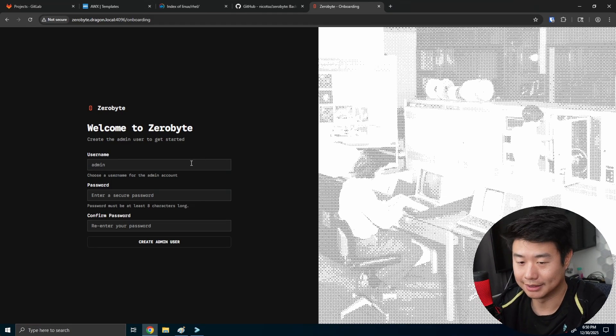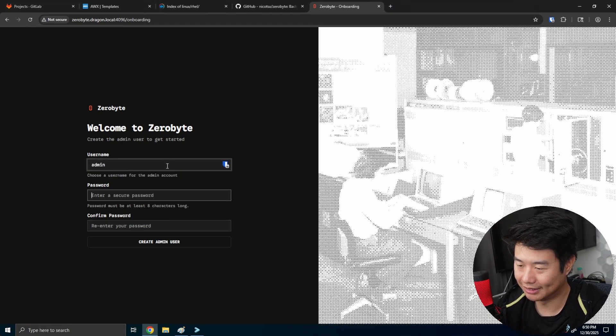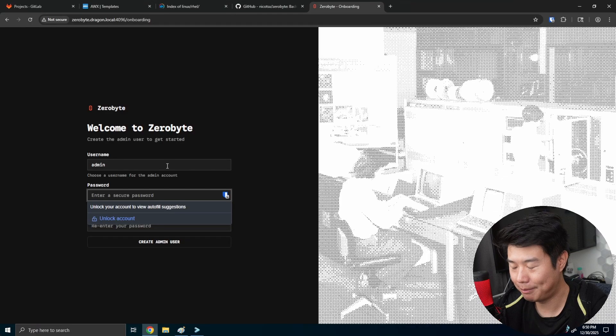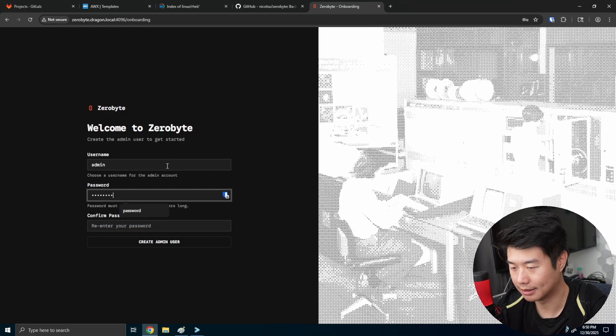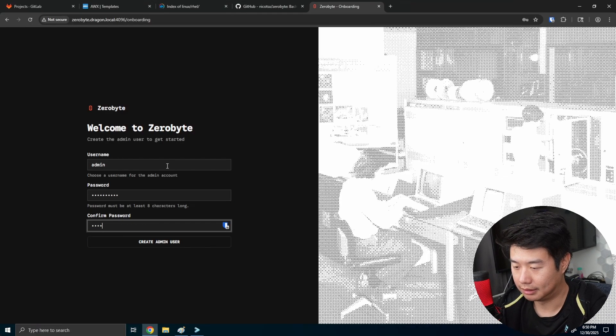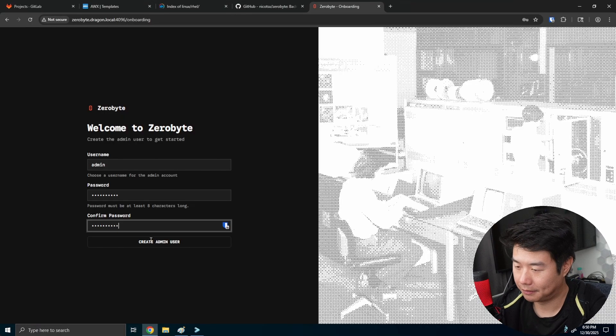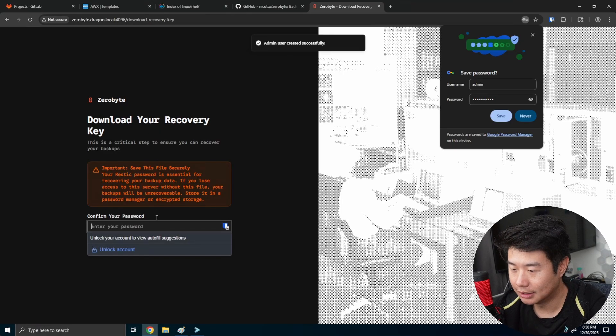And by login, I mean, it's a signup page. So we'll create an admin username, password, and we'll create our admin user.